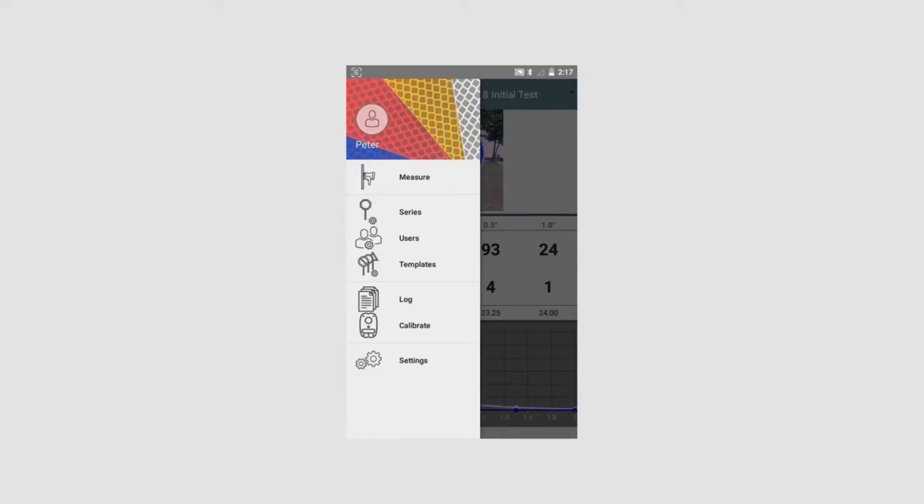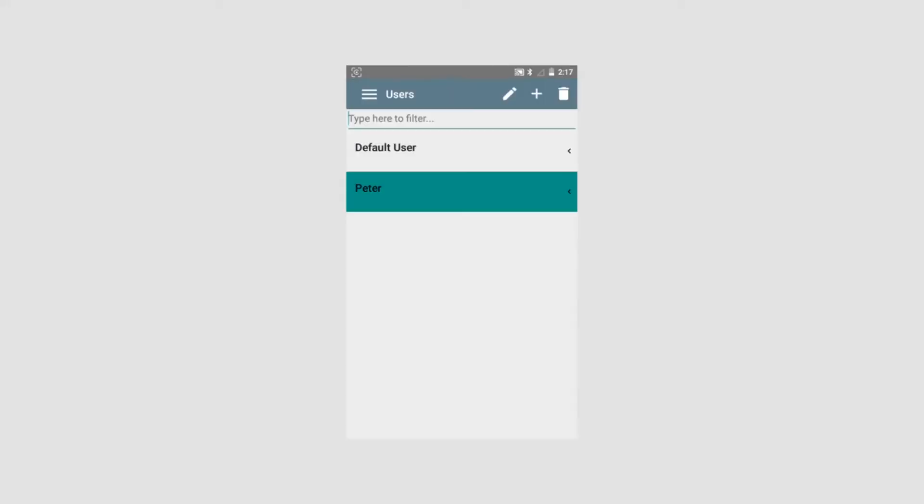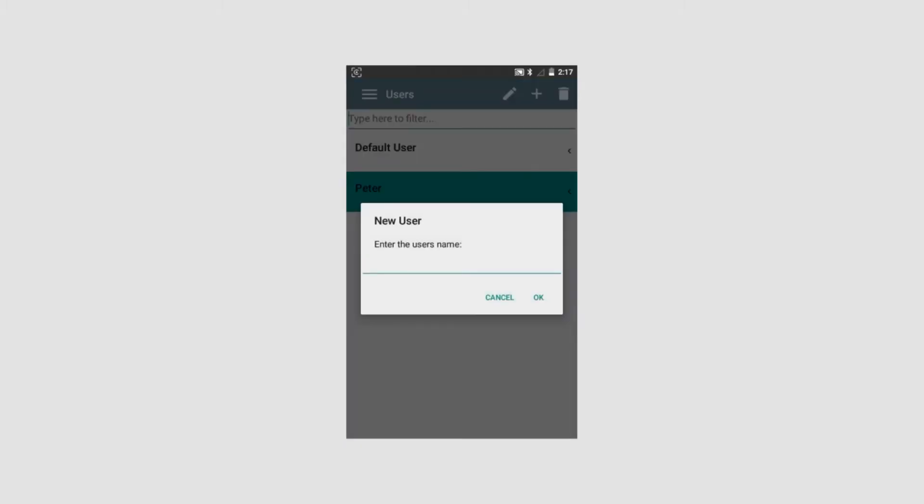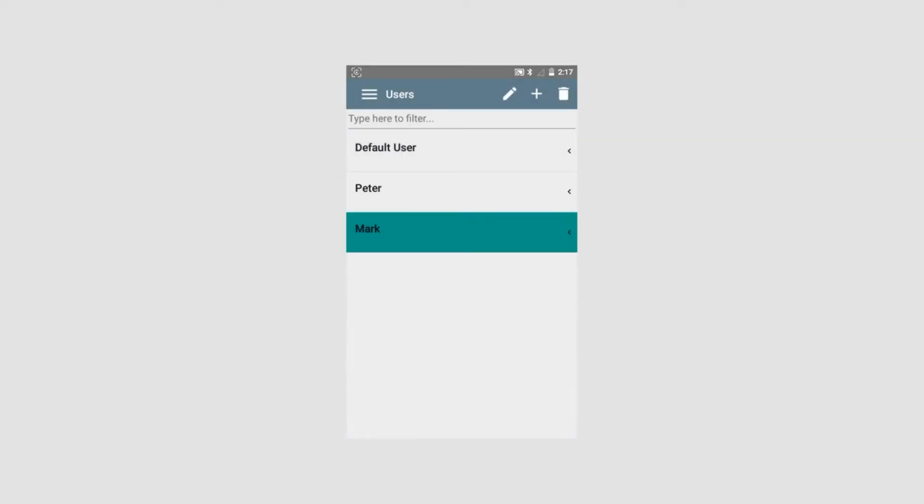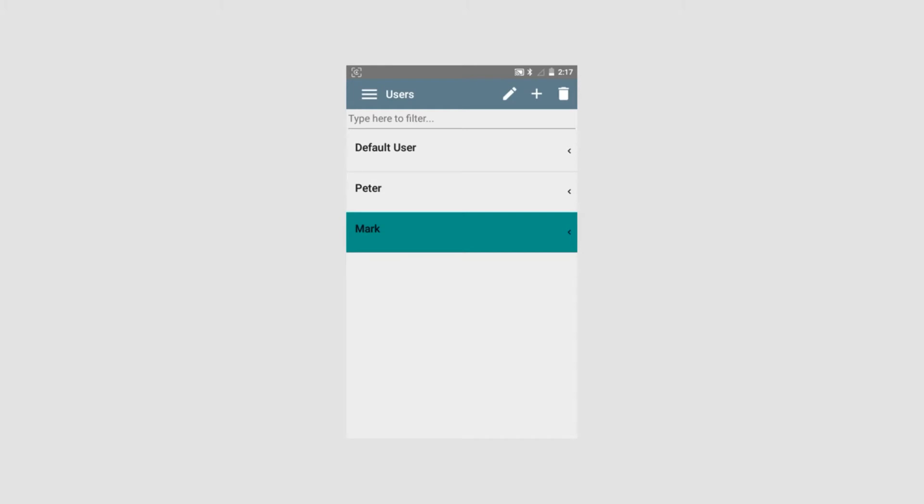Users: Under users it is able to edit existing users, enter new users, delete users and also filter if you have a lot of names and want to search to locate a specific name. We will now enter a new user. It is done by pushing the plus. We will type in a name. We will take Mark. OK. And now Mark is entered. The name that has been marked is the one that will automatically be used for the next measurements. All entries are automatically stored.